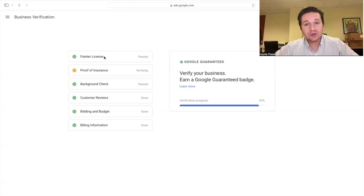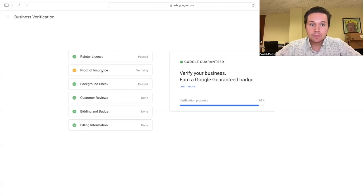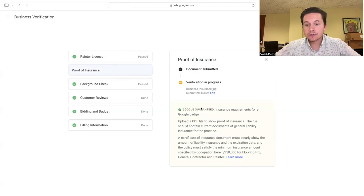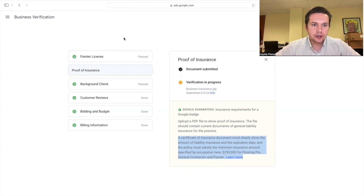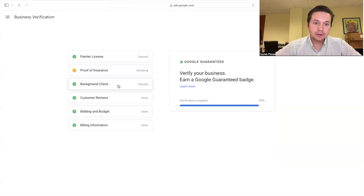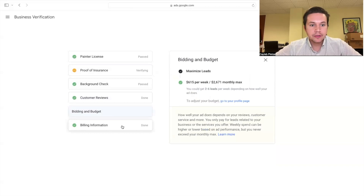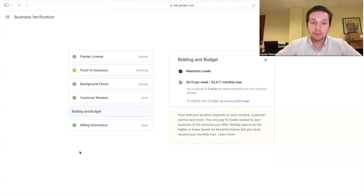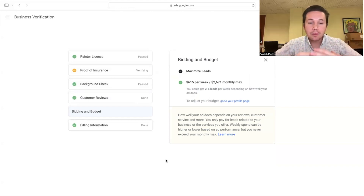Step one is you need to provide your license for the service — your painter's license, roofing, or whatever service you provide. Proof of insurance is next; you need to have liability insurance up to a certain amount — pretty much normal business insurance. Background check is another big one — you need to pass a background check, and I recommend doing this one first because it takes the longest once you submit it. You also need customer reviews, fill out your bidding and budget, and hook up a card for billing. Once all of this is submitted, it'll probably take one to two weeks for Google to review everything.